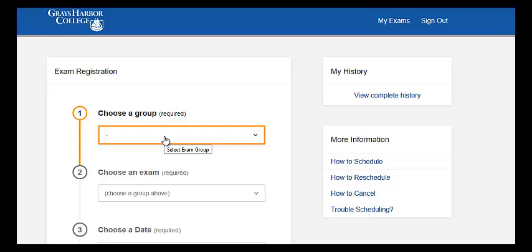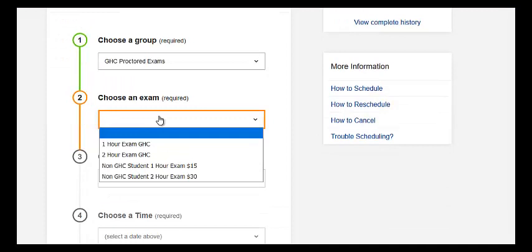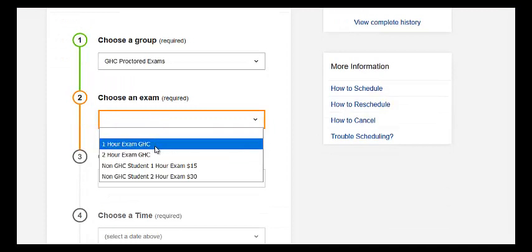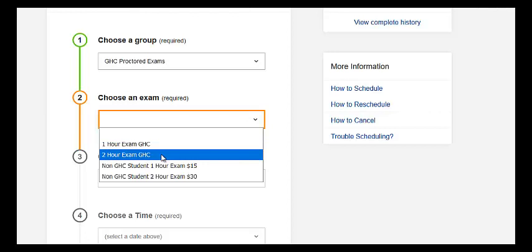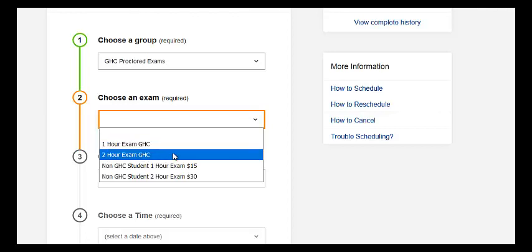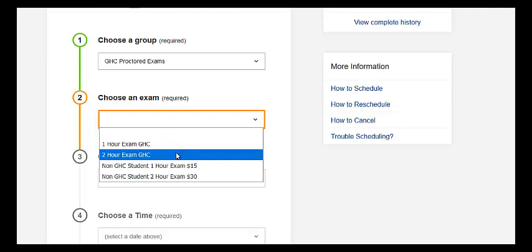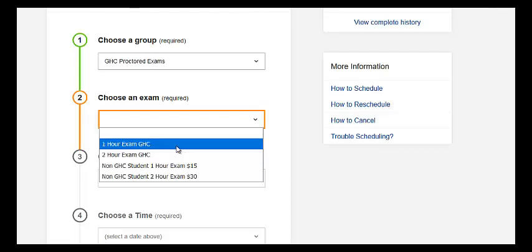So this is Register BLAST here, and you click here and you can take a one or two hour exam. The chapter tests are usually one hour, but if you want more time you can choose two hours. For the final exam you'll certainly need two hours. So I'll just click one hour.